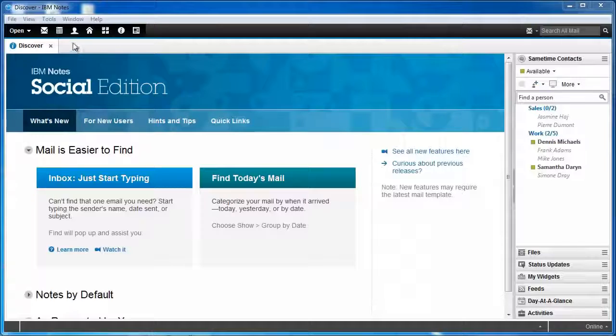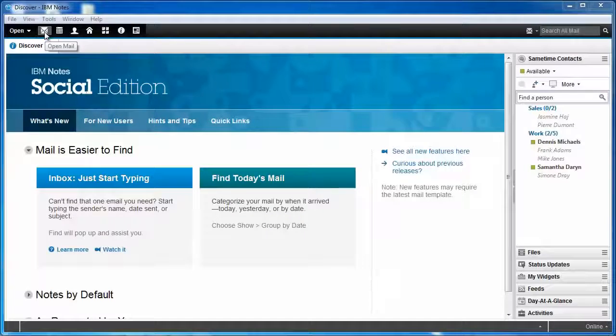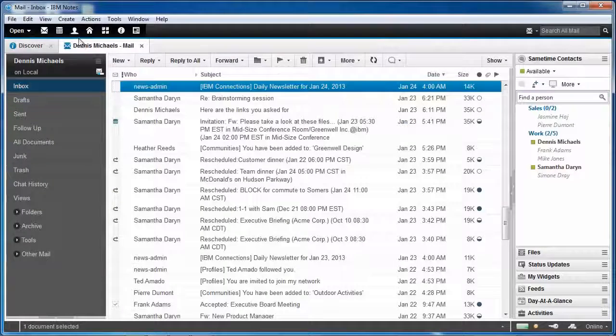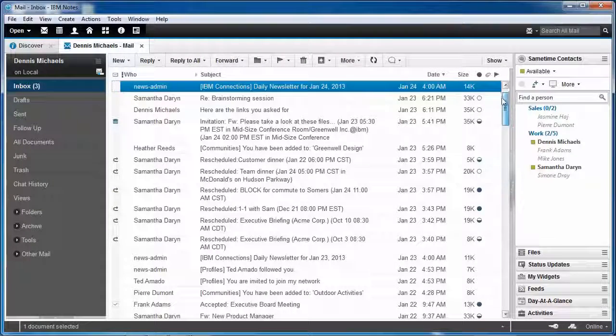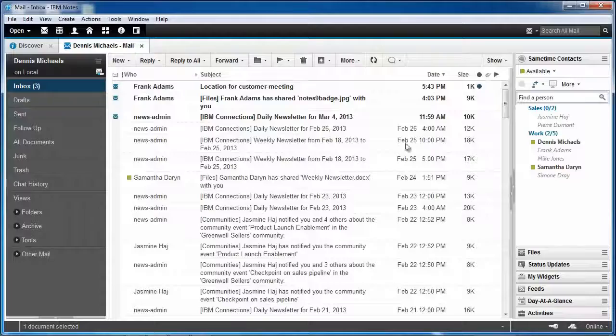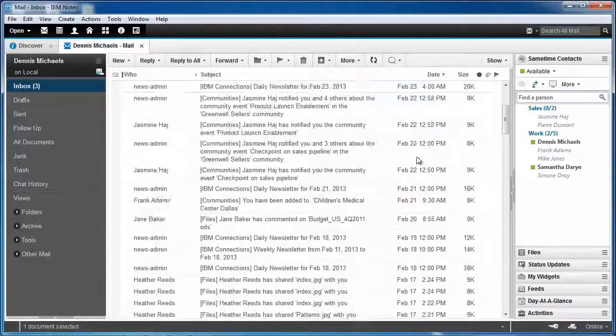Well today I'm not going to be Scott Sauter, I'm going to be Dennis Michaels, who happens to be the CEO of Greenwell. When I go open my mail, my inbox pretty much looks like this, probably looks familiar to you. Message after message after message.